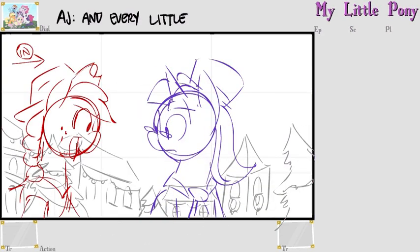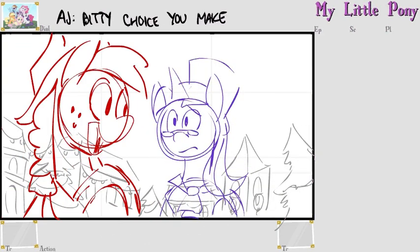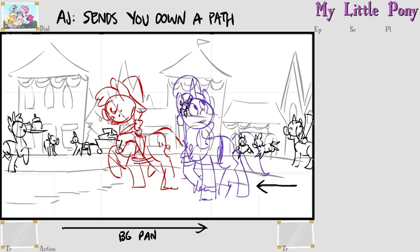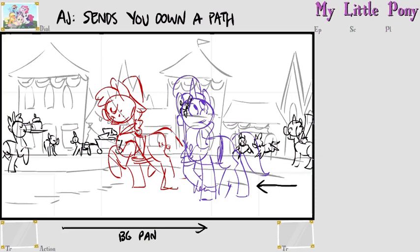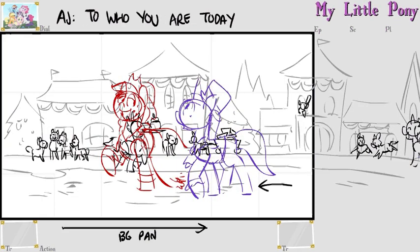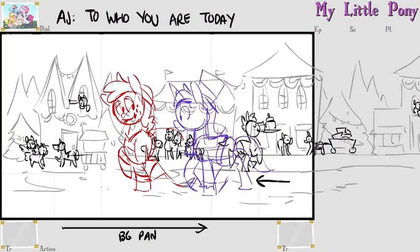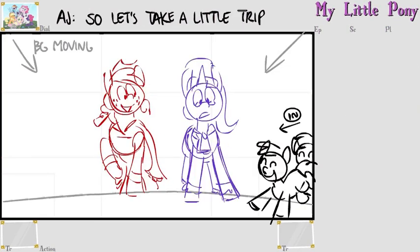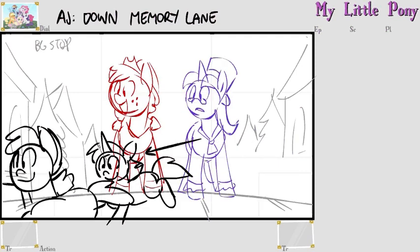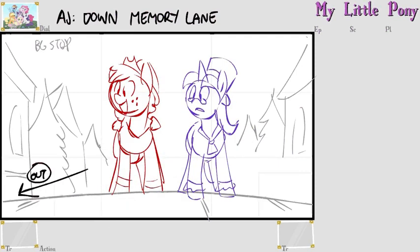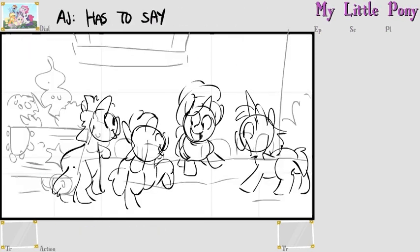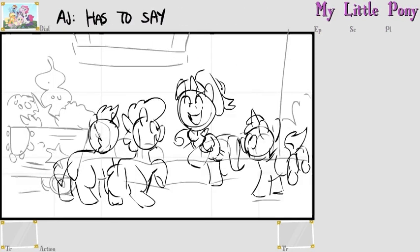And every little bitty choice you make sends you down a path to who you are today. So let's take a little trip down memory lane and see just what the past has to say.